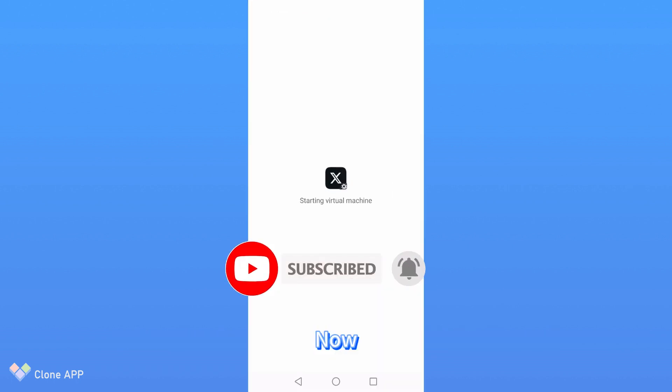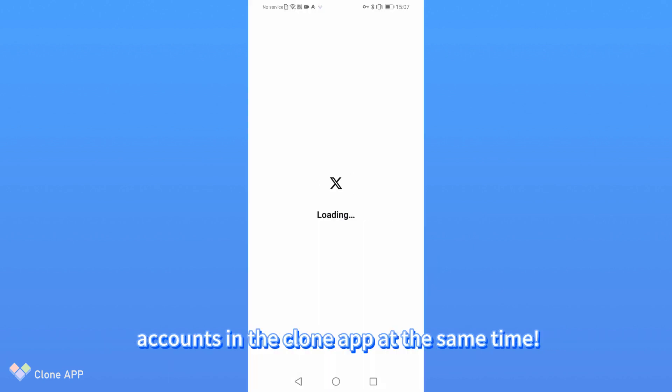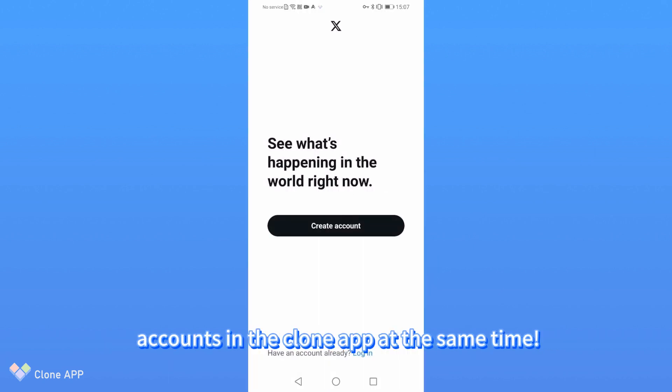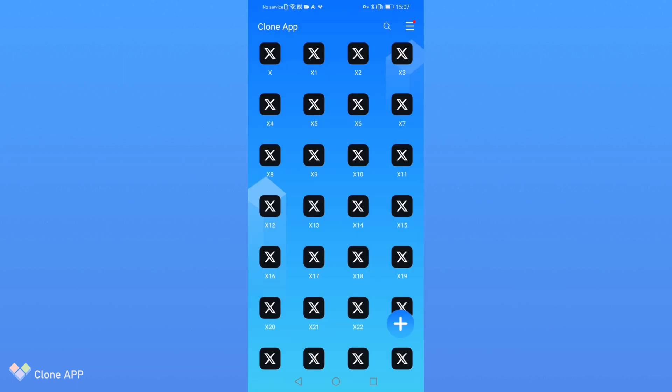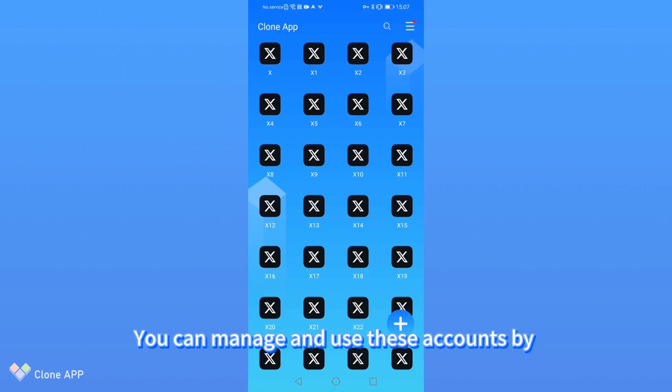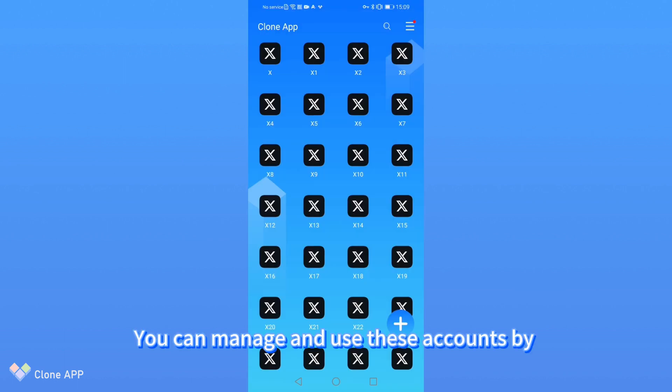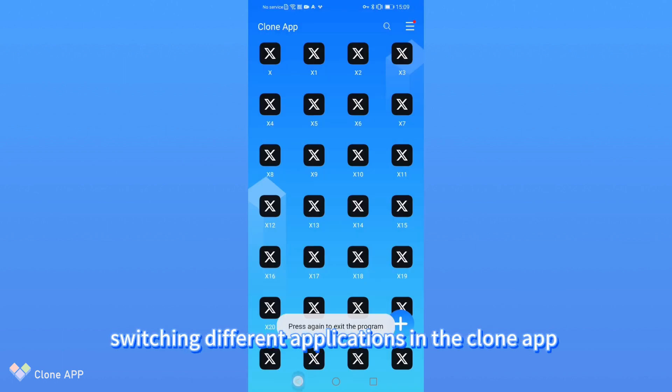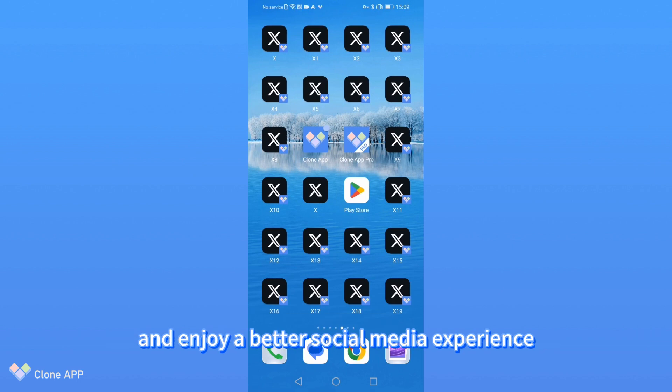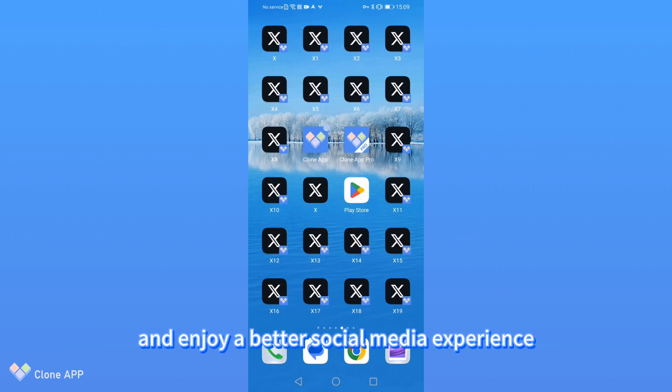Now, you have successfully logged into multiple Twitter accounts in the clone app at the same time. You can manage and use these accounts by switching different applications in the clone app and enjoy a better social media experience.